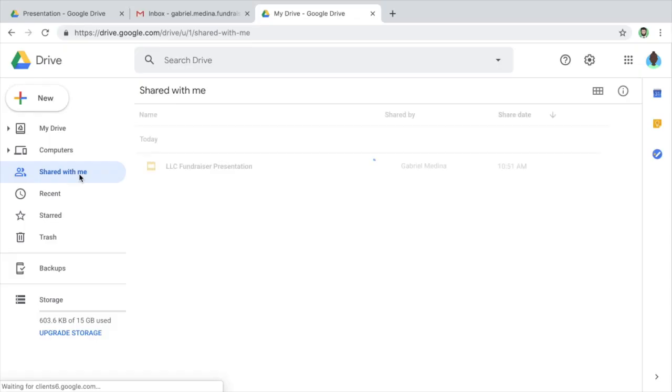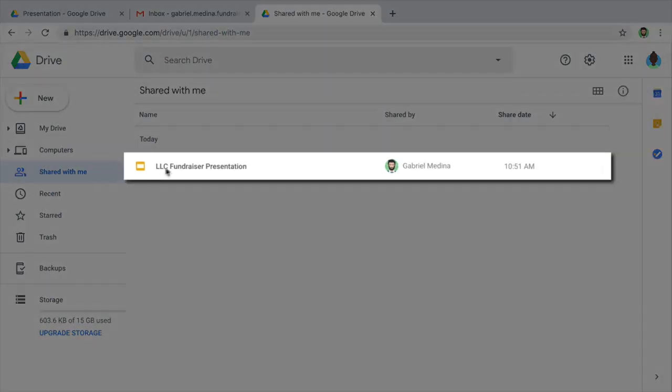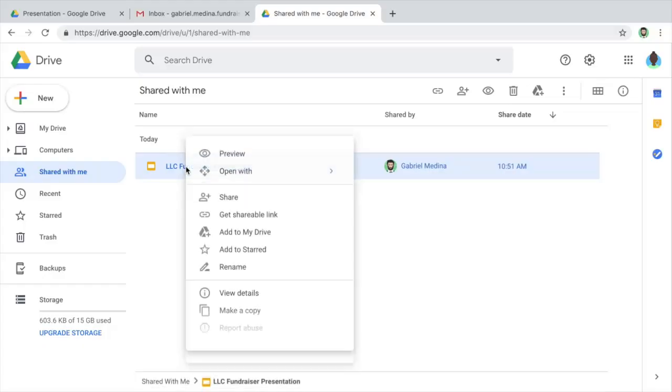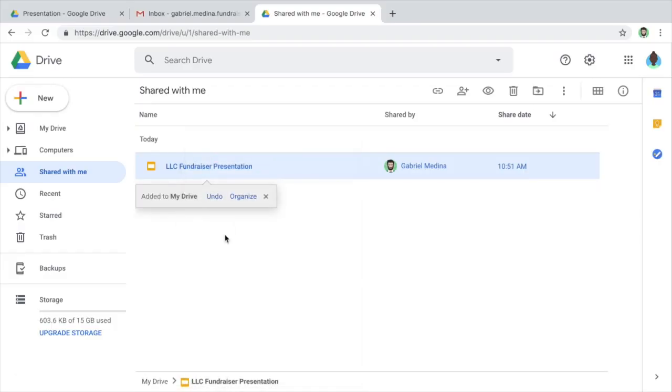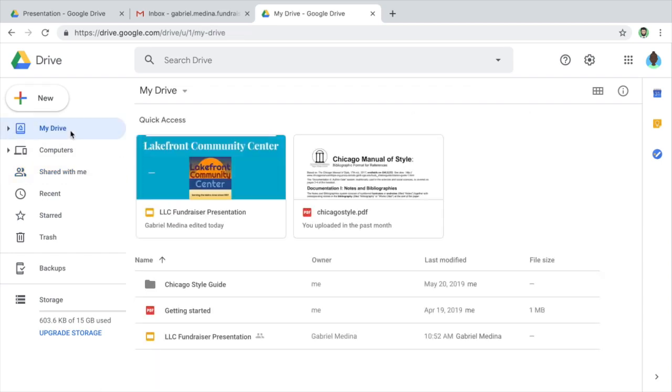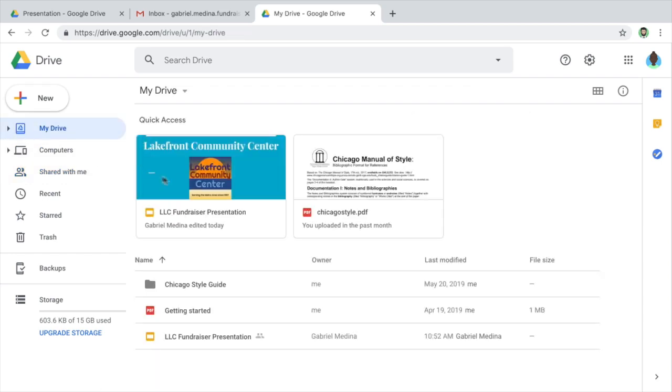Files others have shared with you appear in your shared with me folder in Drive. Add shared files to your Drive by right-clicking on it or clicking the add to my Drive icon. This allows you to store shared files in your own folders rather than going to the folders where they were shared with you.